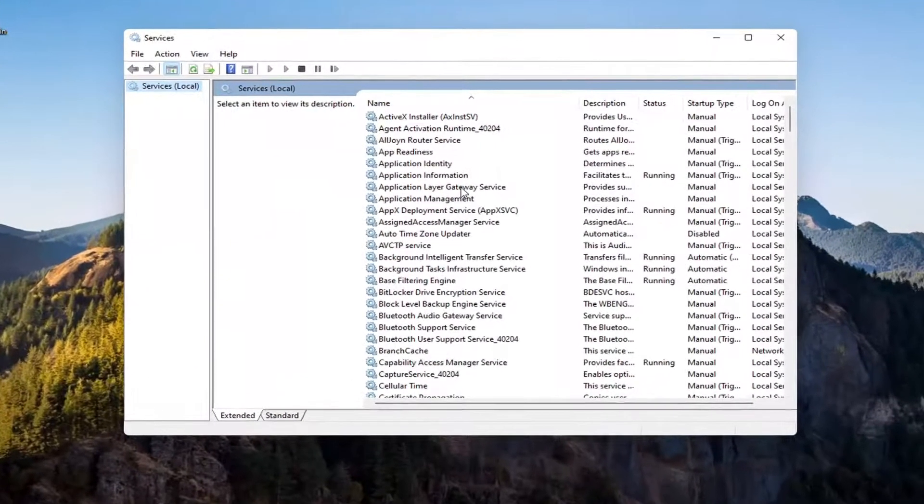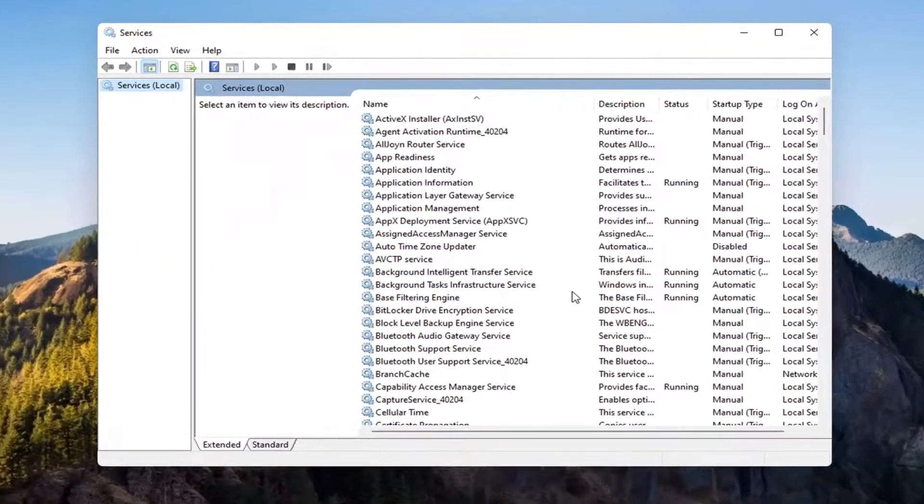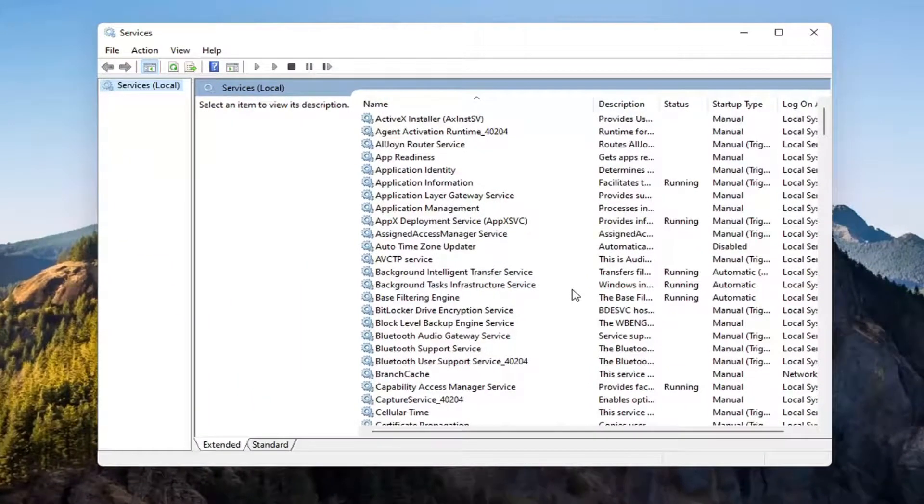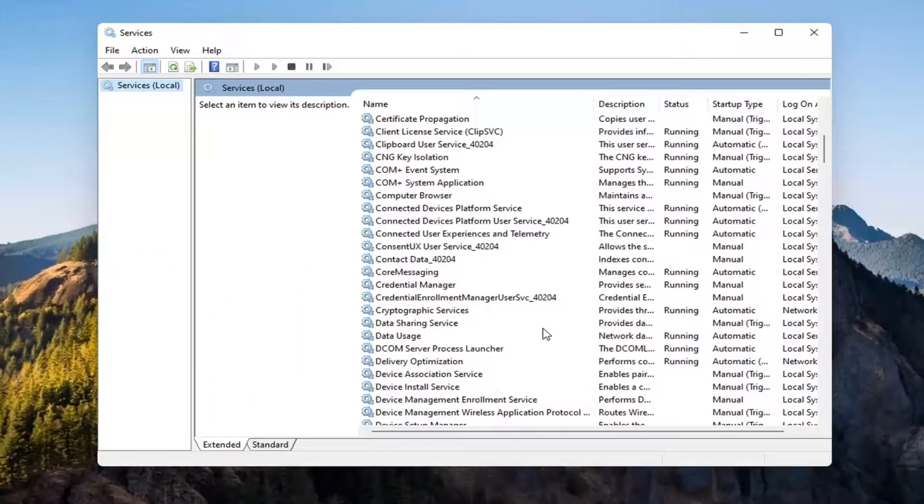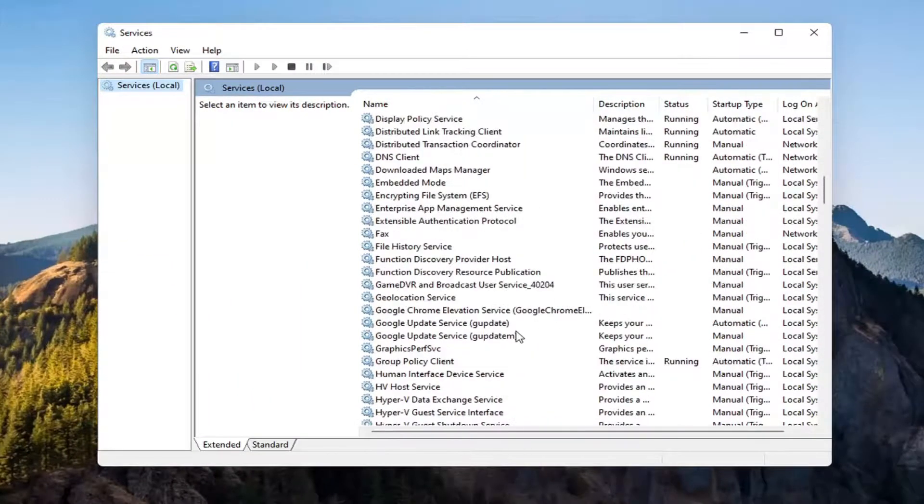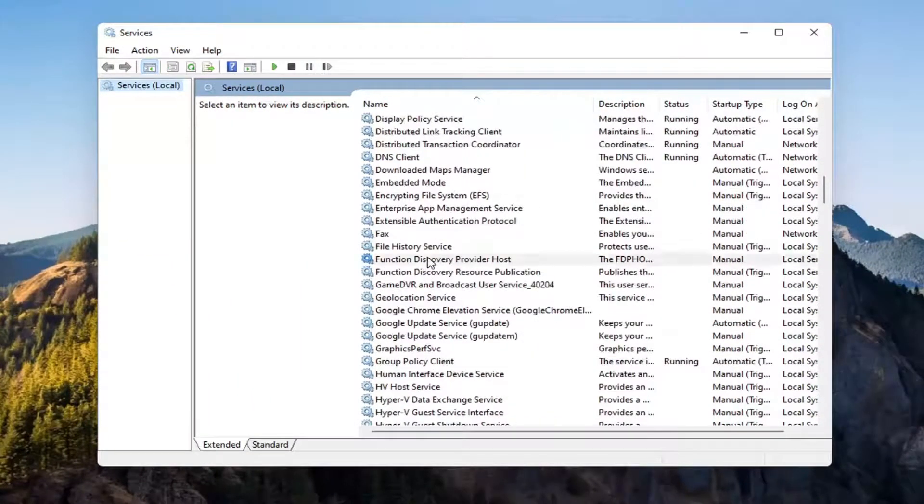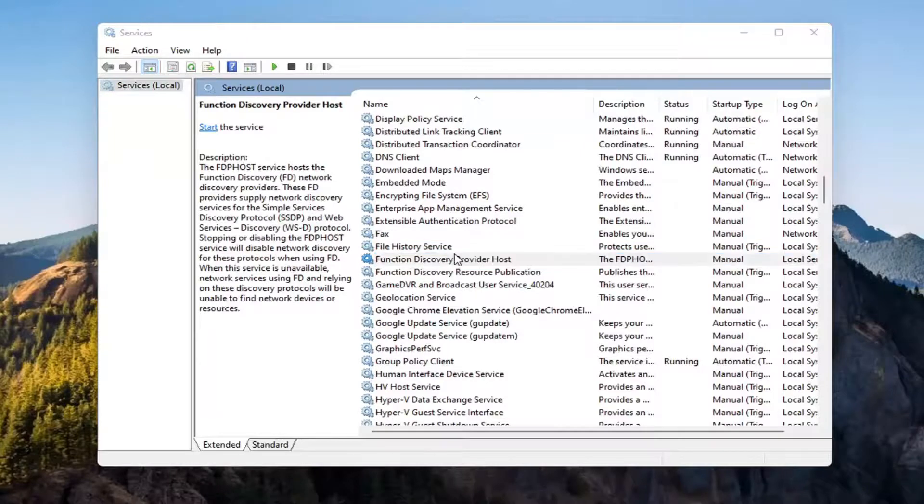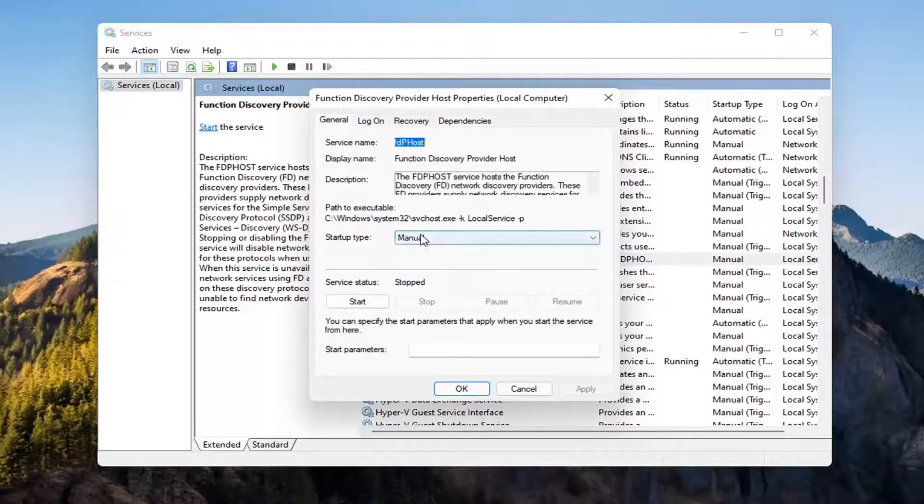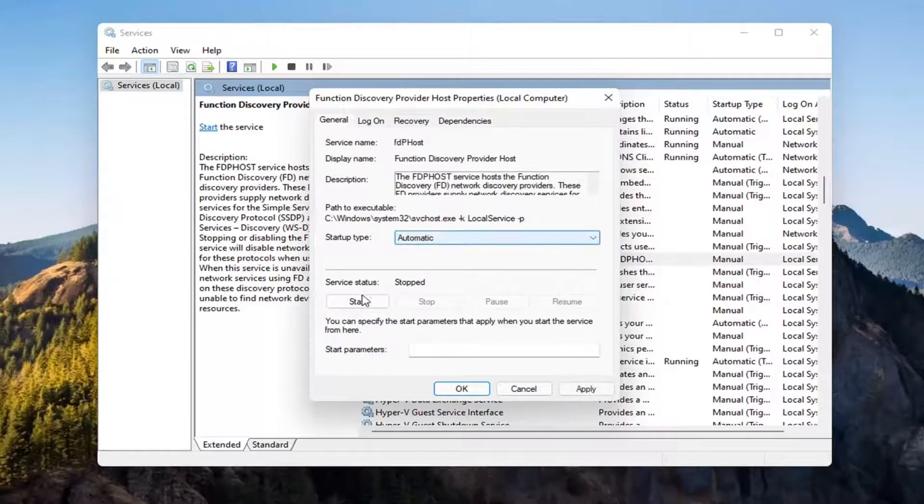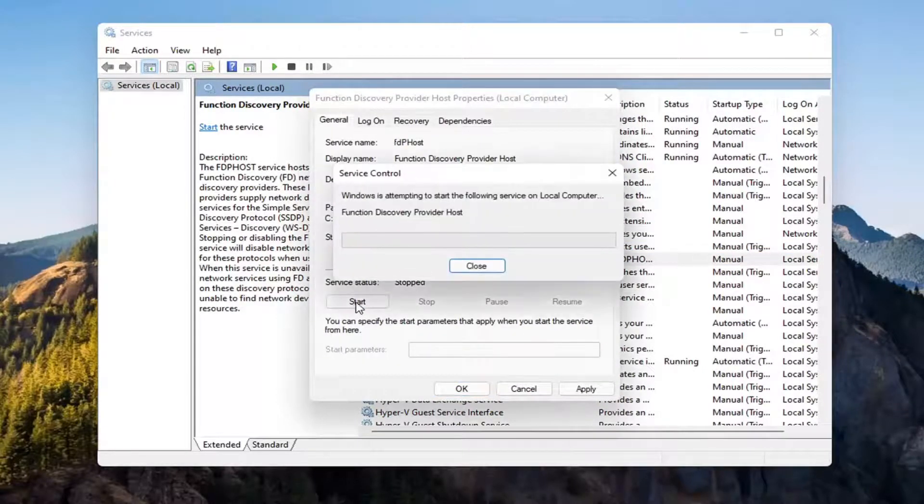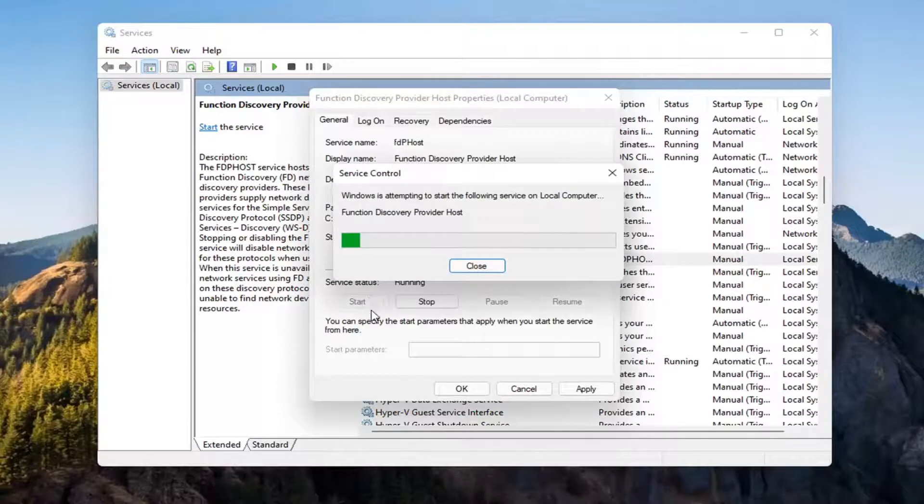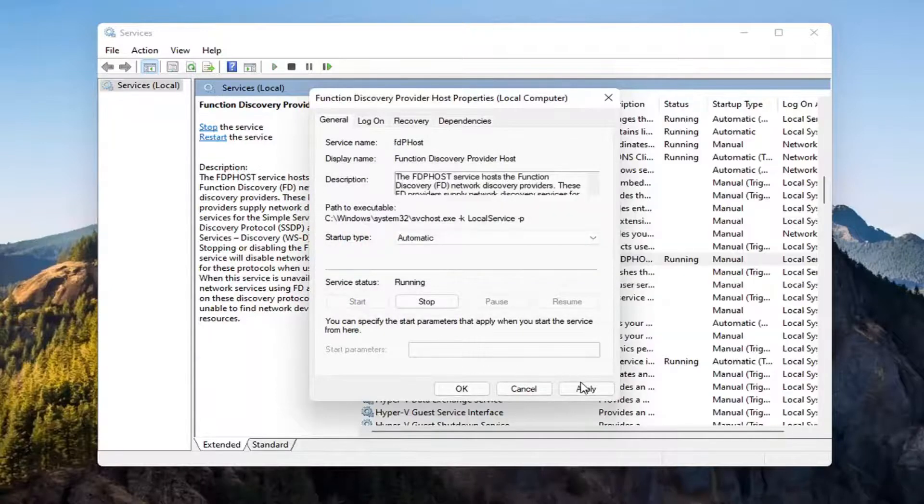You want to locate the function discovery provider host service. Double click on it. You want to make sure start type is set to automatic and then start the service. Select apply and OK.